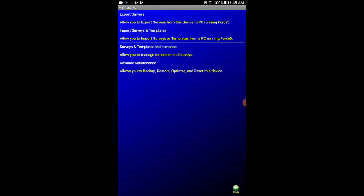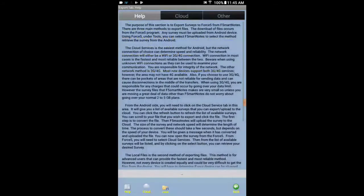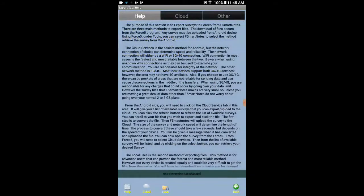Now at the top it says export surveys allow you to export surveys from this device to PC running Force 5. So we are going to click that. And that is going to give us the help screen to tell us how we can do this. We have already known how we can do this. It is simple enough.